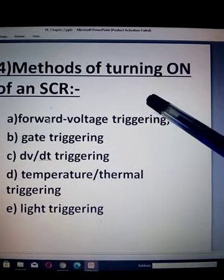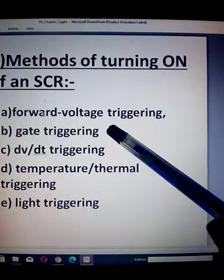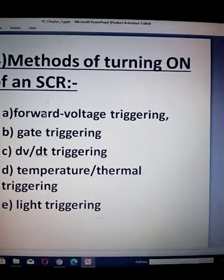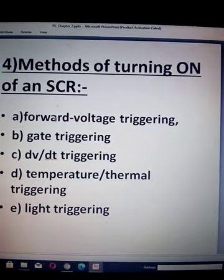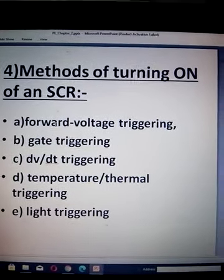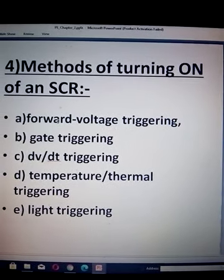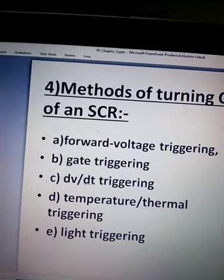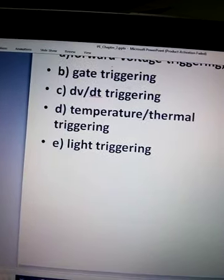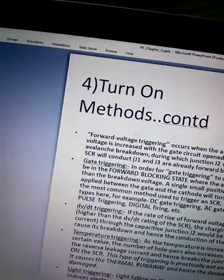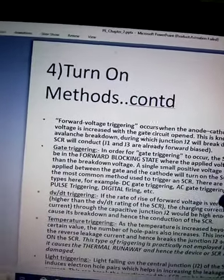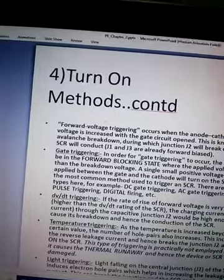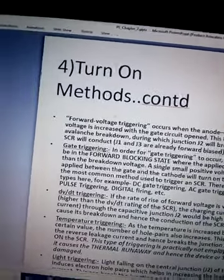Second one is Gate Triggering. When the forward voltage is lesser than breakover voltage, when you give a gate current the SCR will go to ON state. This is called Gate Triggering. You have different types there, like DC Gate Triggering, which we will study later.